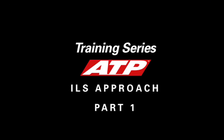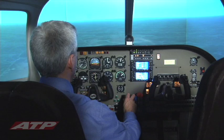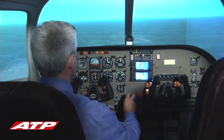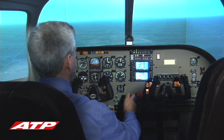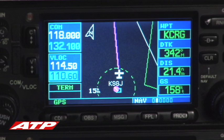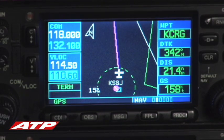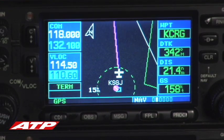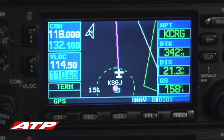You are viewing the ATP ILS Approach Overview. This video depicts an ILS approach in a simulator using correct ATP procedures. In this example, the approach starts approximately 20 miles south of the Jacksonville-Craig Airport, inbound for the ILS Runway 32.